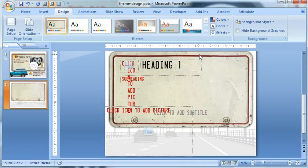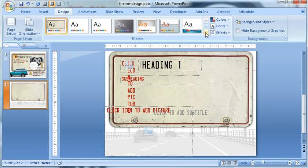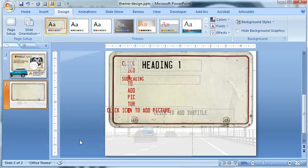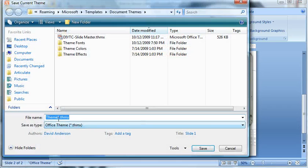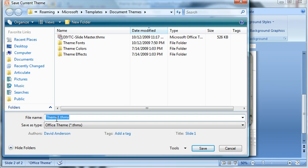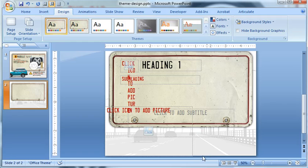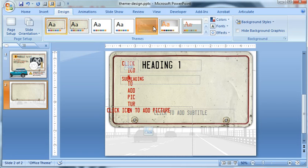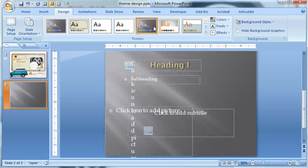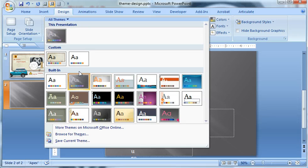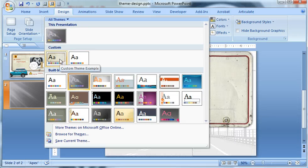I can come up here to the design tab, choose the drop-down arrow, and choose save current theme. And I will call it custom theme example, you can always change that. Click save, and now I have my own theme right up here. So I could change it over here to something else, or I can always access it from my custom menu right here in the PowerPoint ribbon.